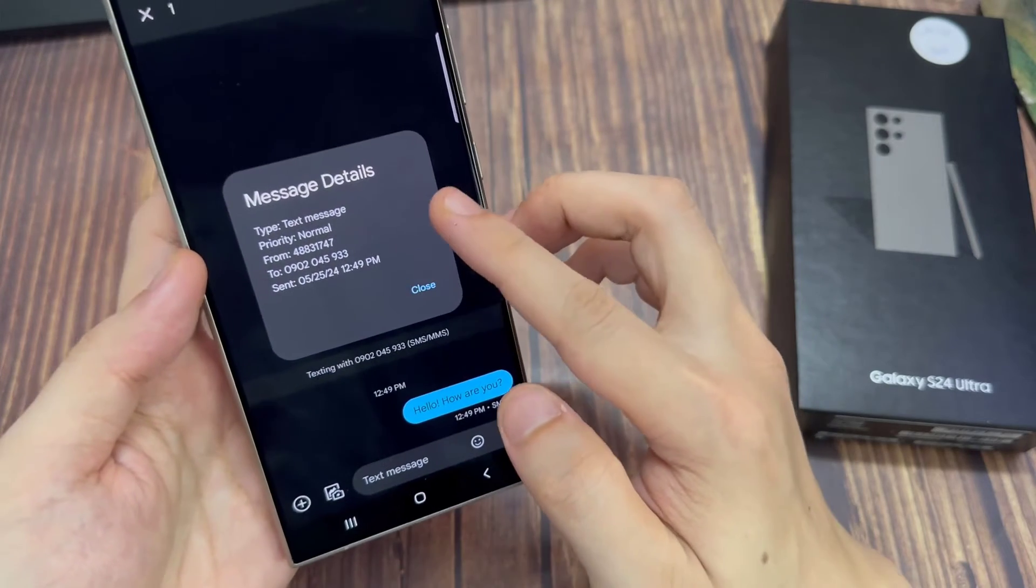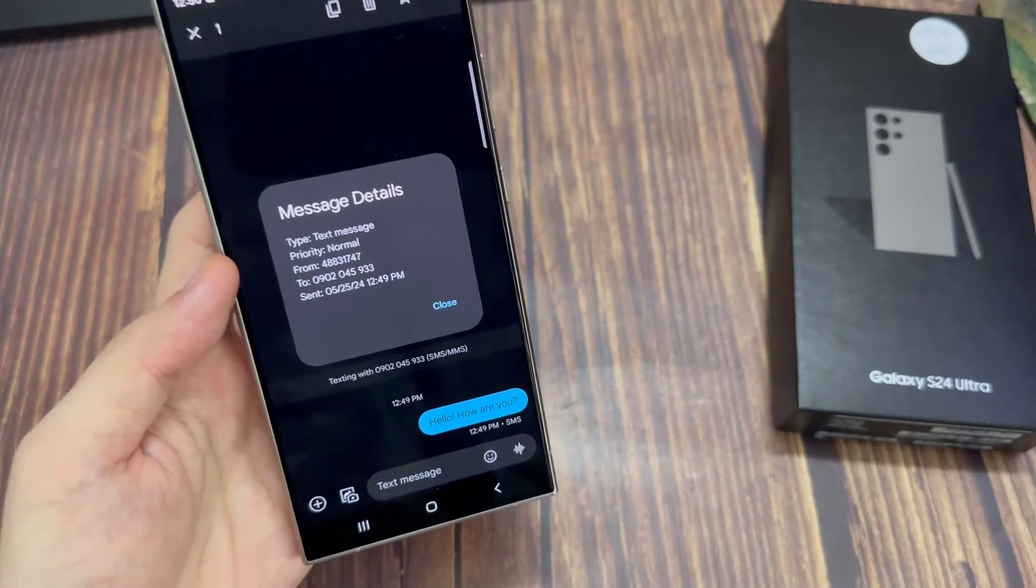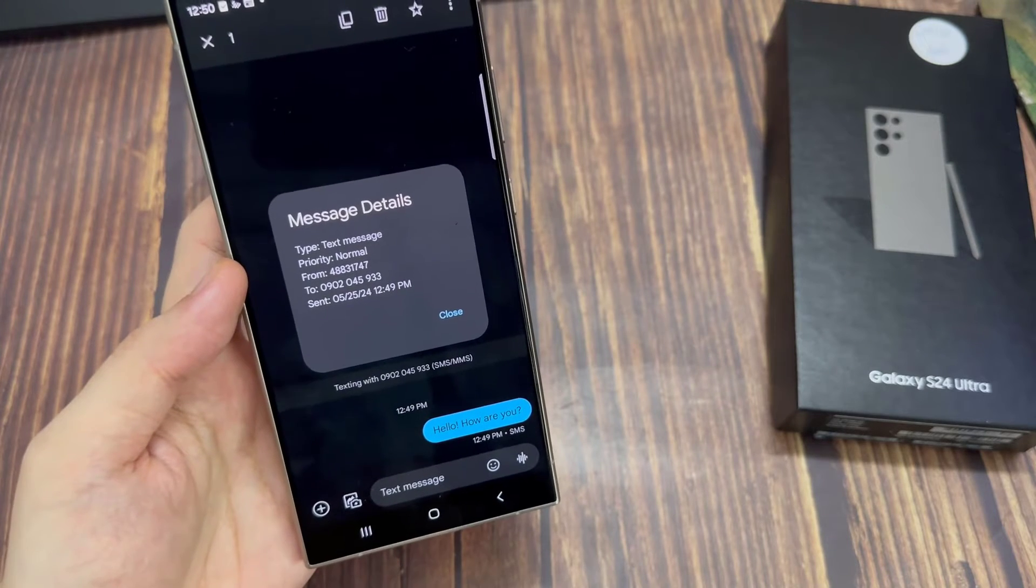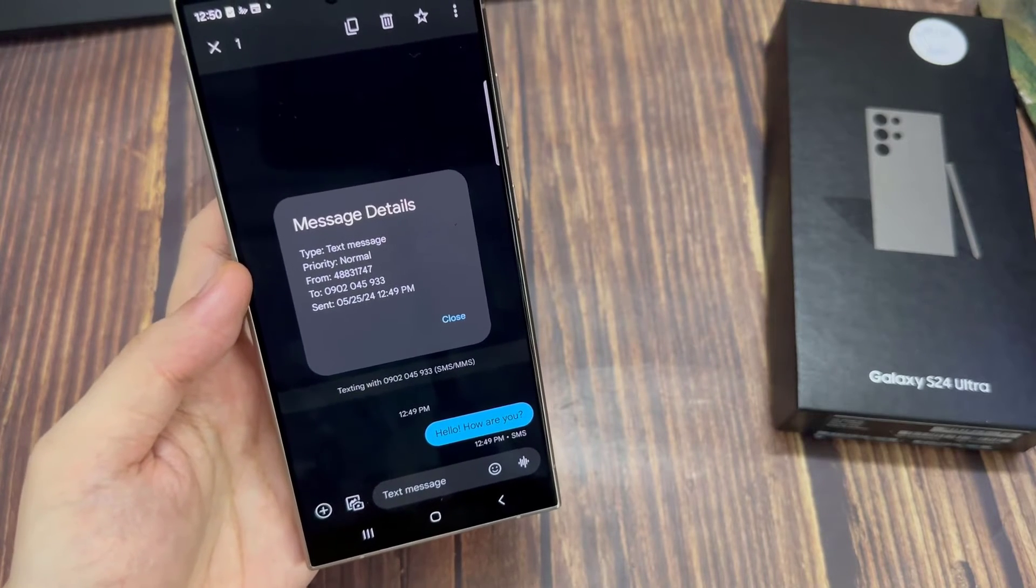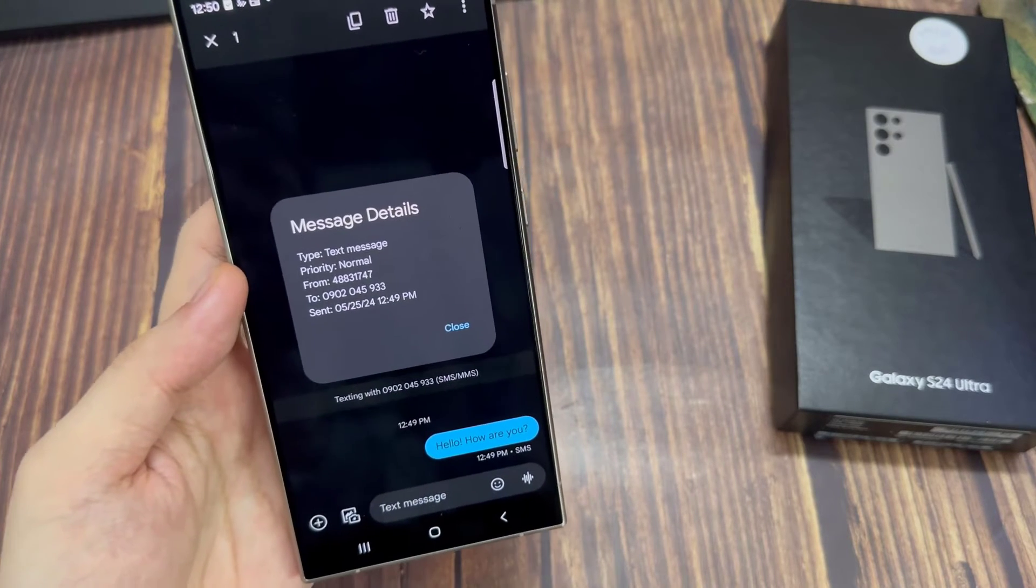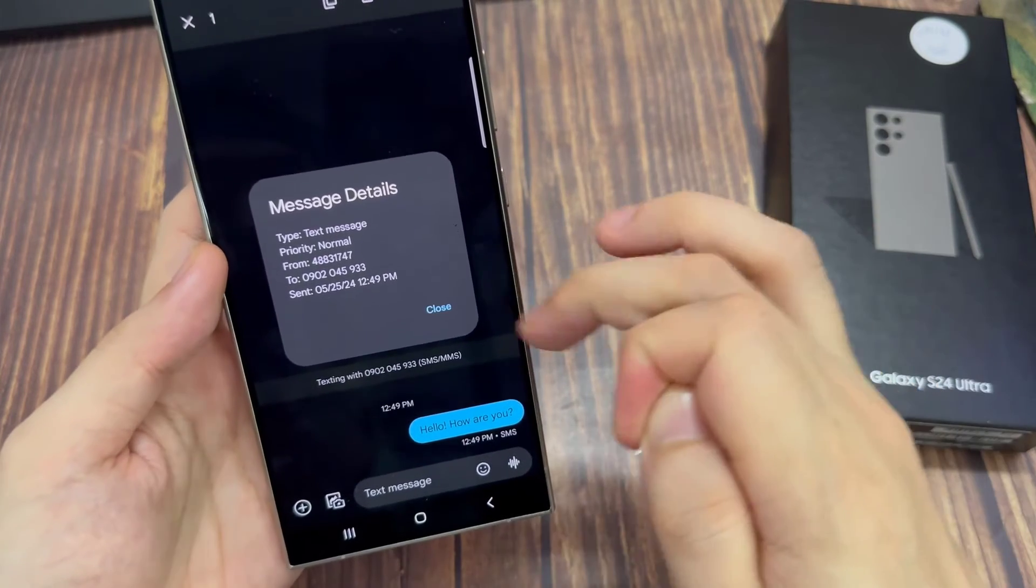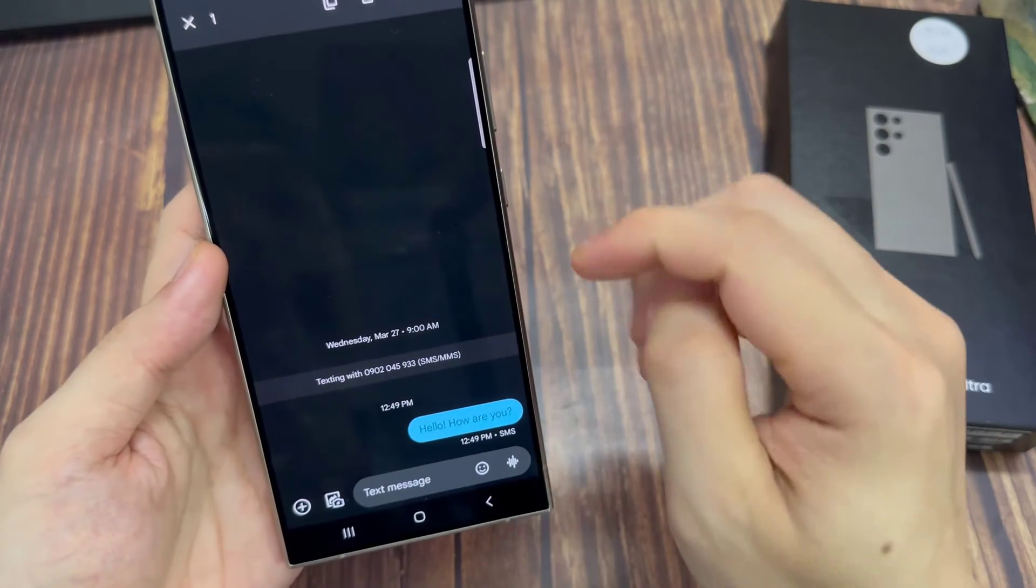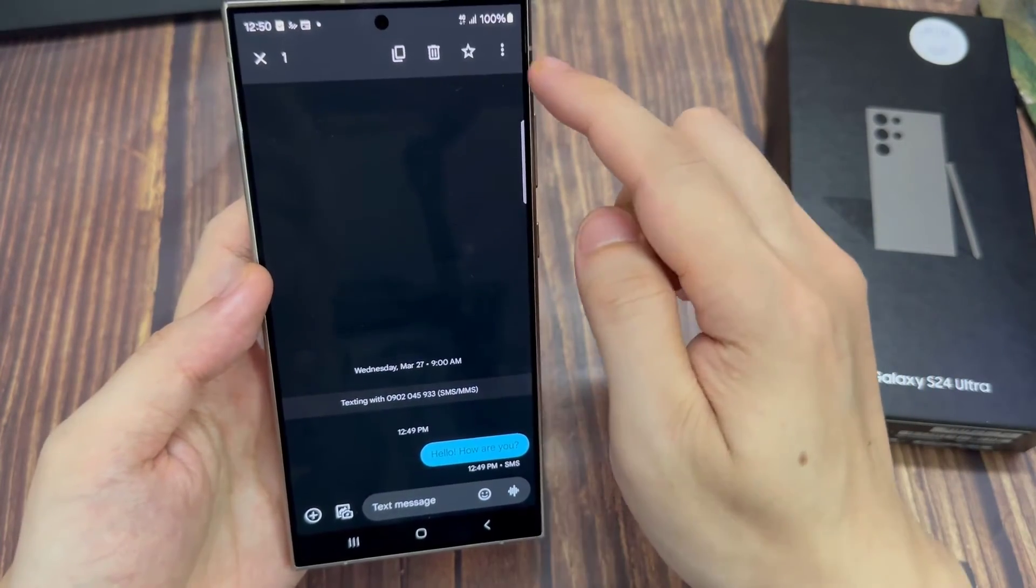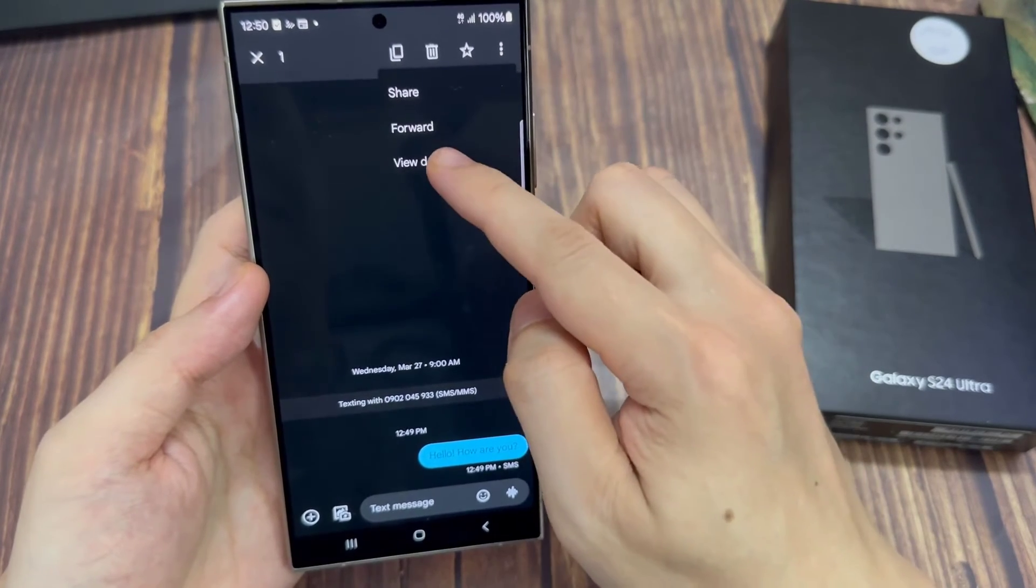In here, you'll be able to view information such as the sent date and time and received date and time and other information, the type of communication such as end to end encryption. And that is how you can view your message detail with the send or receive time information.